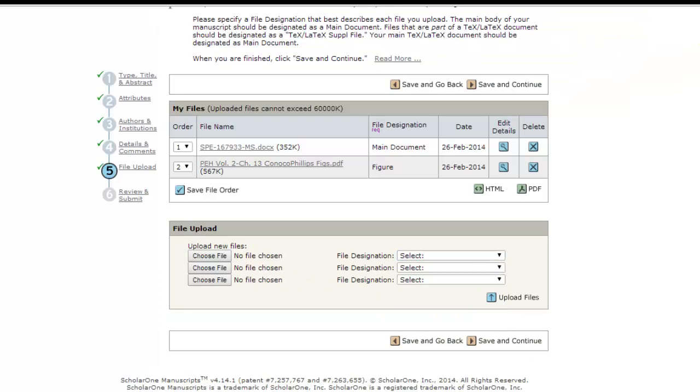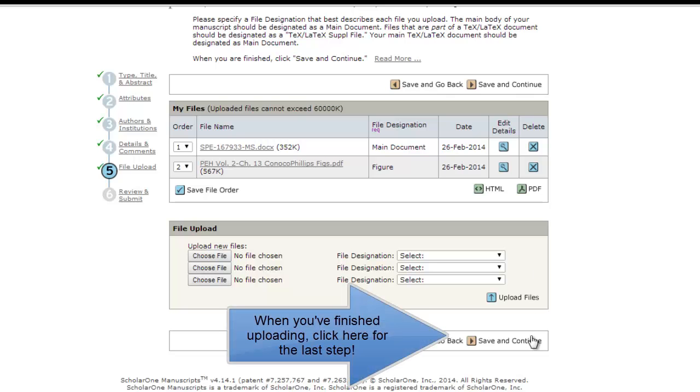Most papers that begin as meeting papers will already have the figures and tables in the main document. That is fine. They do not need to be separated. But for papers being submitted directly for peer review, authors have the option of submitting the files separately if they choose to do so.